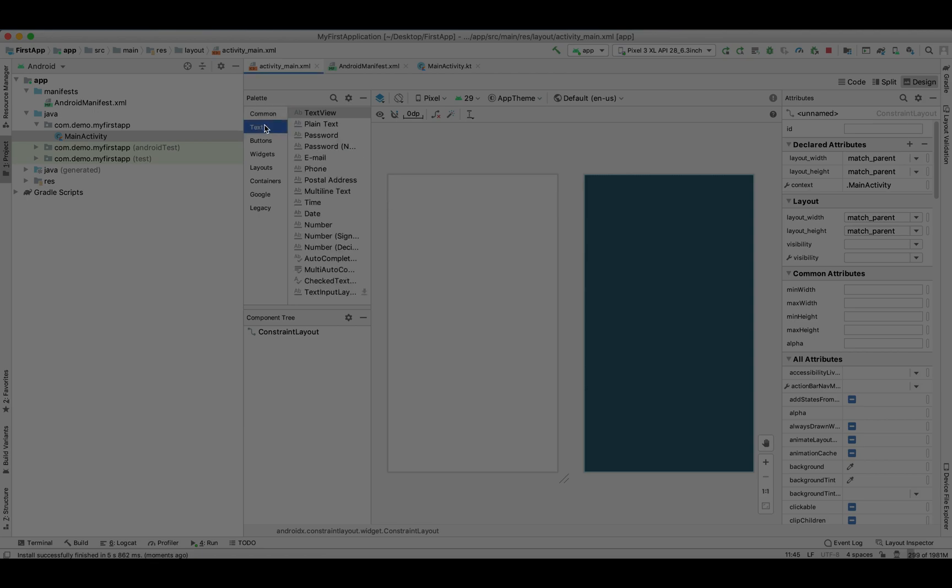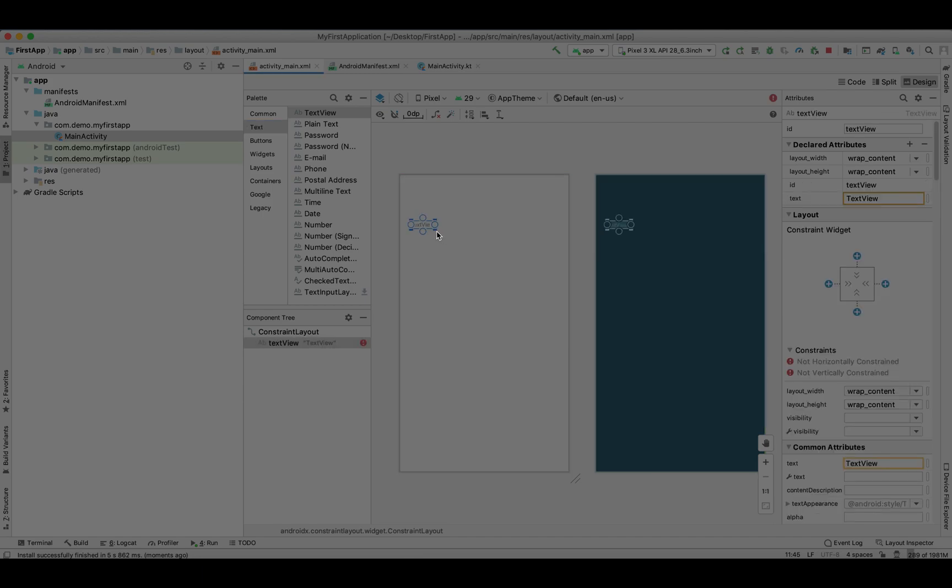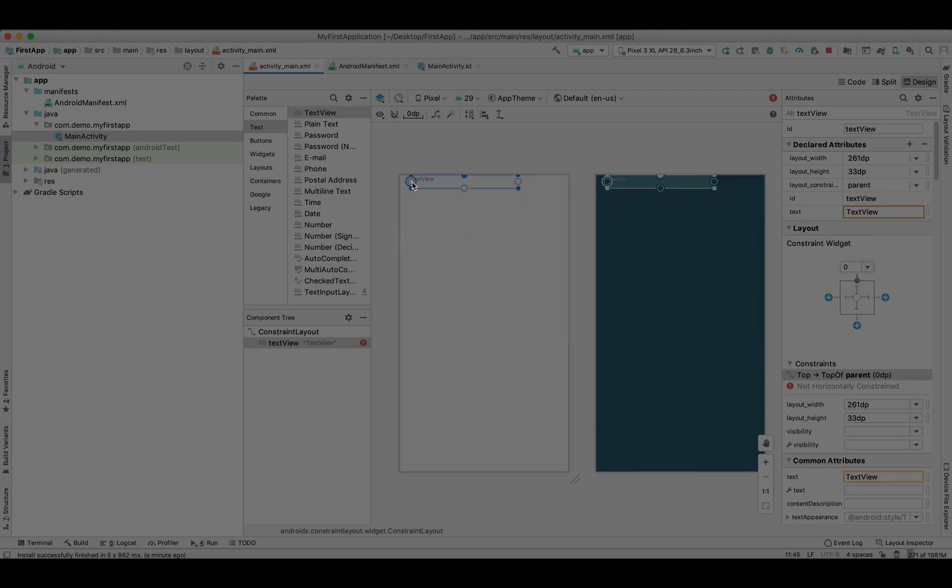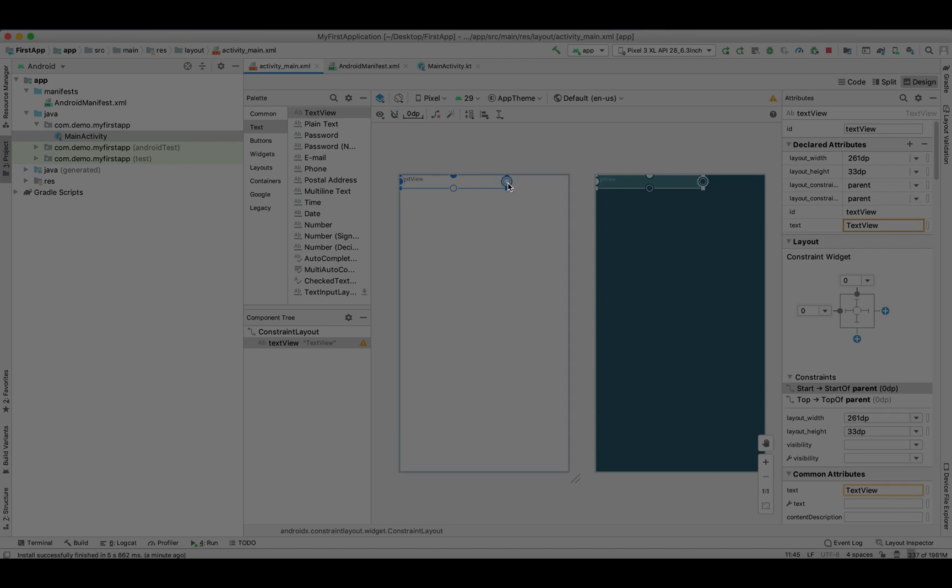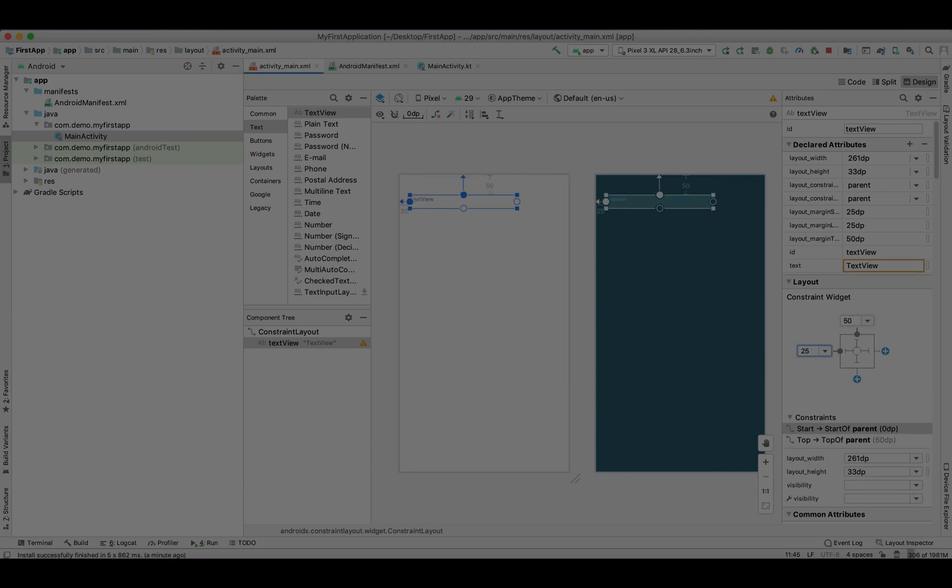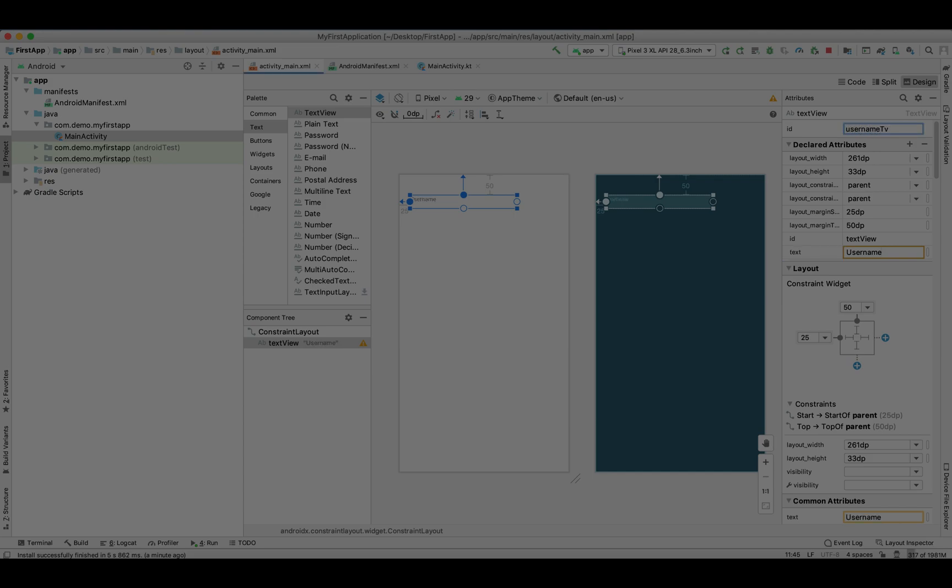Let's drag an edit text. Set its constraint from start, from end. We don't need an end constraint actually because we want to keep it on the left side. Let's give some margin from the top, margin from the left, and give its name like 'Username' and its ID. This is very important - we need to give each UI component a unique ID.